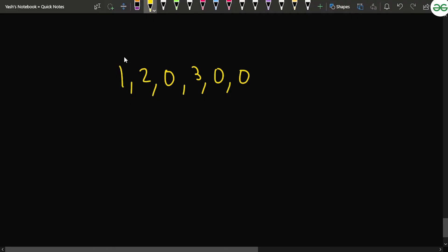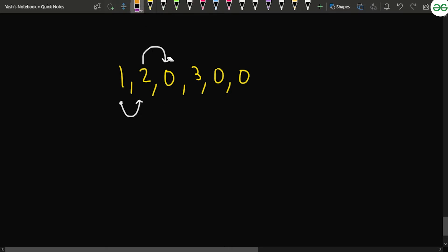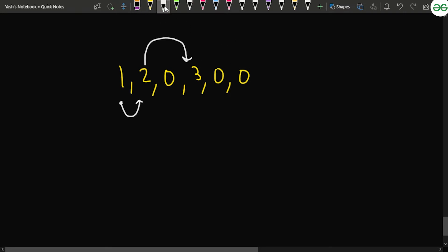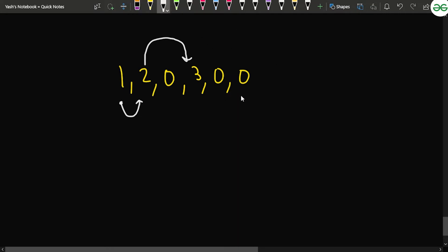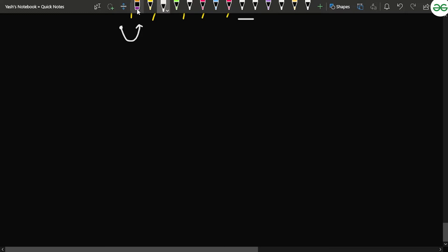Let's trace through the example array: 1, 2, 0, 3, 0, 0. Starting from index 0 with value 1, we move to index 1 with value 2. From there, if we take a jump of one we reach the zero and cannot proceed. But if we take a jump of two, we reach the three. From the three, we can take a jump of two to reach the last zero, so we can reach the end. This returns true.